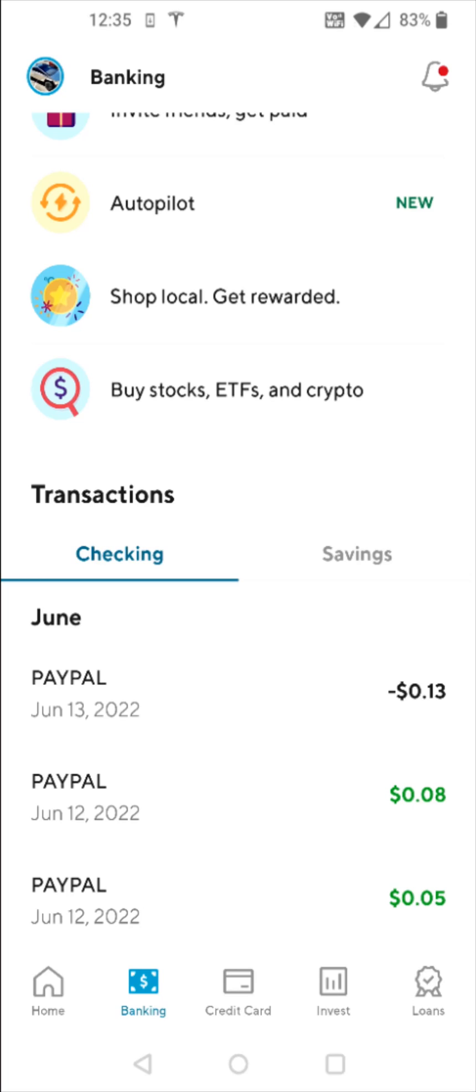After a few days in my banking app, I now have a couple of deposits from PayPal for 5 cents and 8 cents. So I'm going to take this information over to the PayPal app.